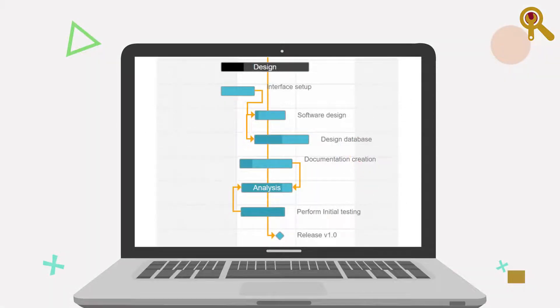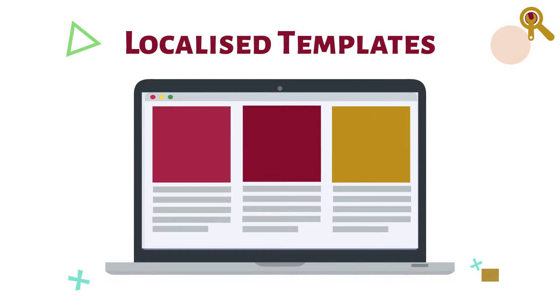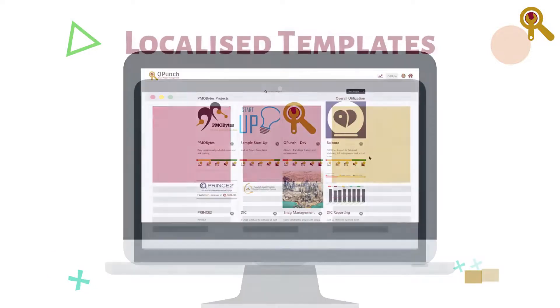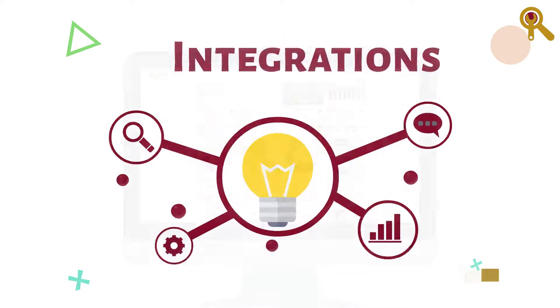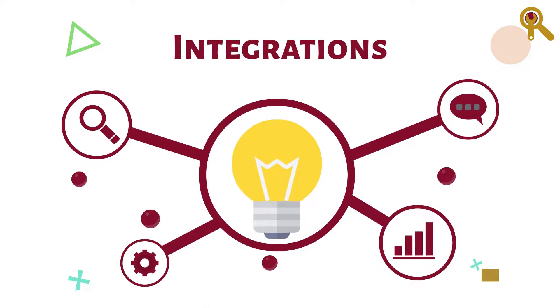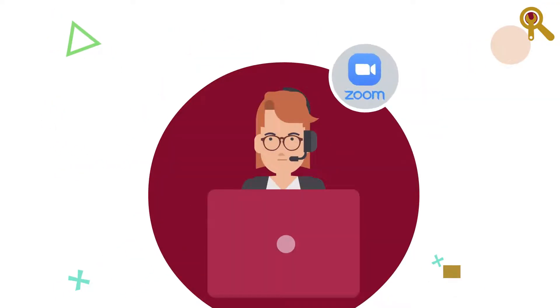Localized templates: utilize standard activity templates to have a starting point. Integrations: integrate with virtual meetings via Zoom and MS Teams, email notifications, and chat messaging on multiple platforms.